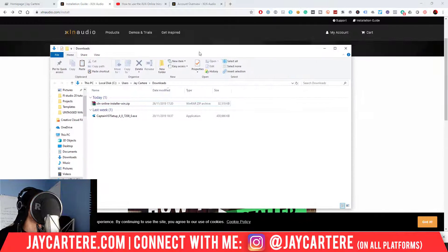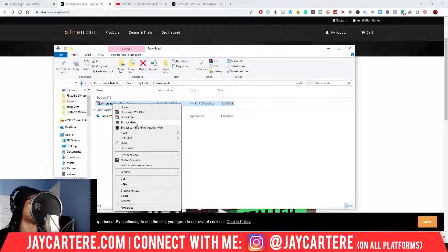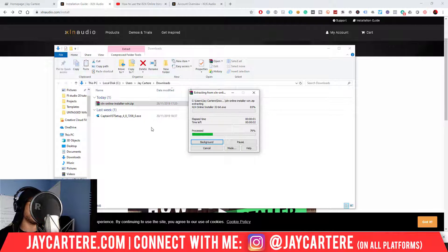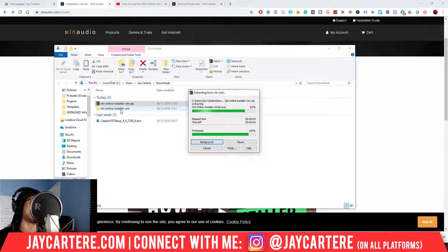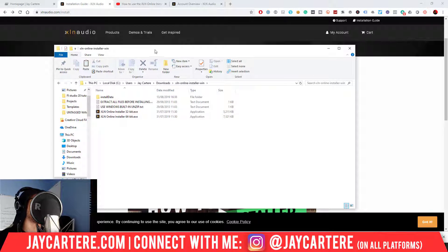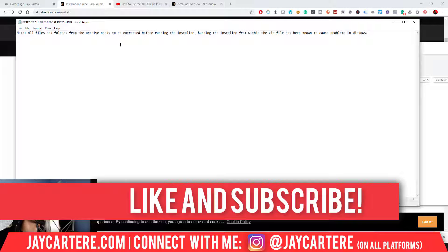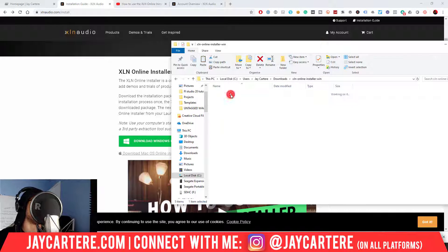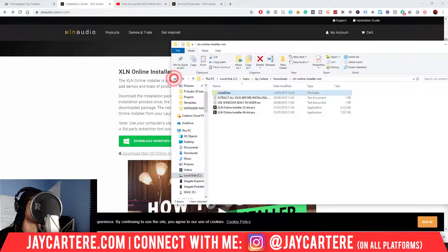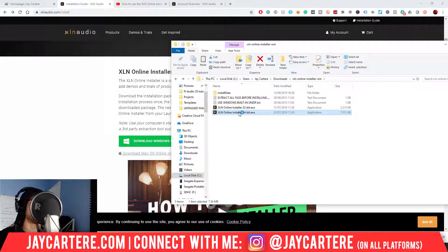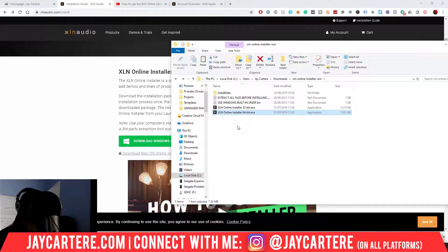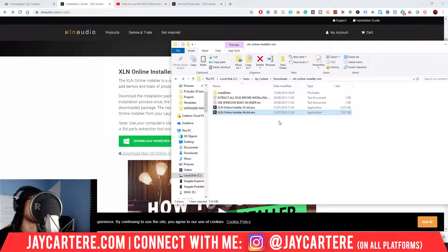So here we have my Downloads. What I want to do is right-click and Extract Here. This should give me the exe file, which is the most important file. It's saying 'extract all files before installing,' which I believe I just did. So don't run the installer from the zip file — make sure you've extracted everything and then use the installer. I believe my system is 64-bit, so we're going to go with that exe and install that.